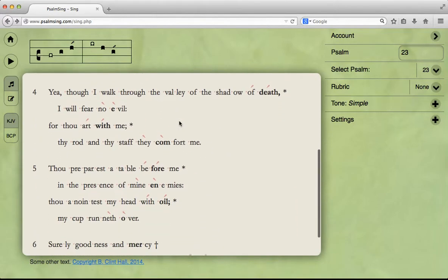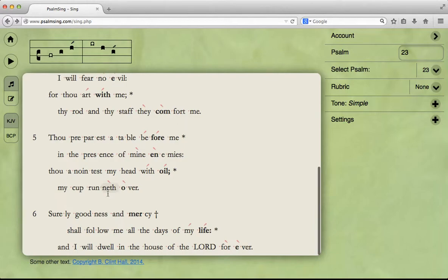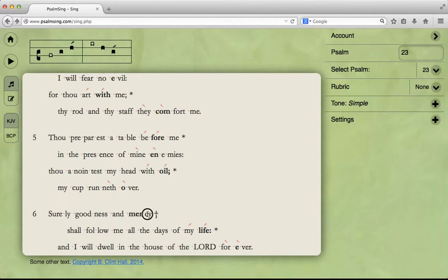Down here at the end of the Psalm, things don't quite fit into the pair kind of pattern. Here we do have a pair, but the first part is broken into two lines because it's quite long, and then here's the second bit. So this just means you'll spend an awful long time on the first note before finally ascending here. "Surely goodness and mercy shall follow me all the days of my life, and I will dwell in the house of the Lord forever."